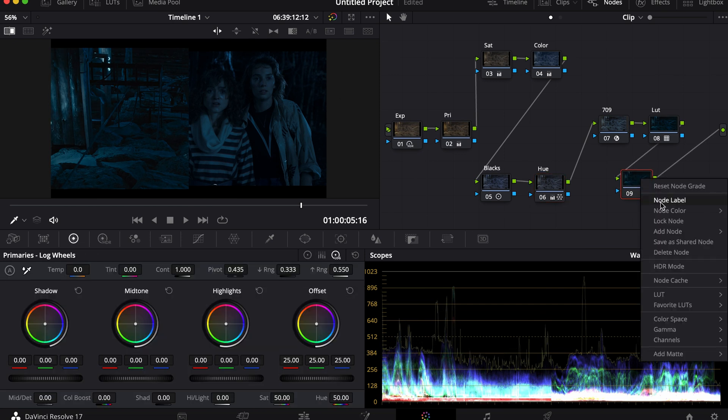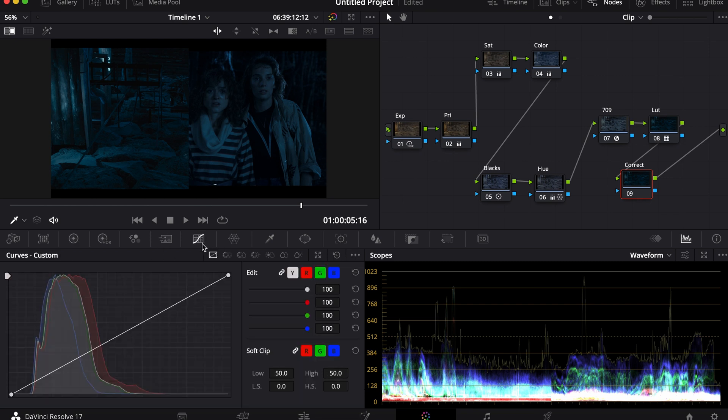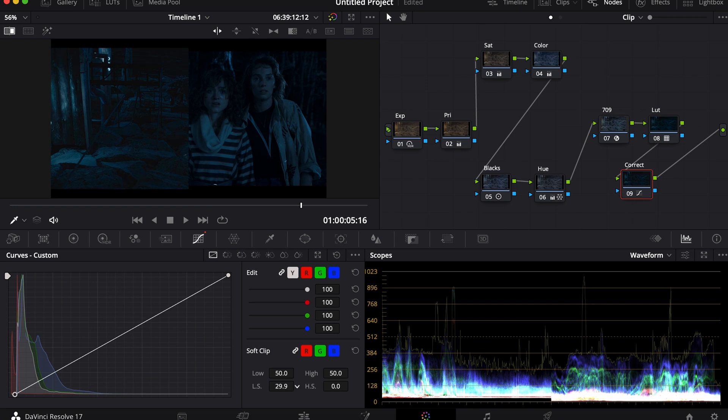For the last node, it's going to be my Correction. I'm going to correct the blacks and bring them down to a more suitable level. I'm going to use my Curves and pull it in. Then I'm going to go to LS and turn it up until I barely see it going over the line.